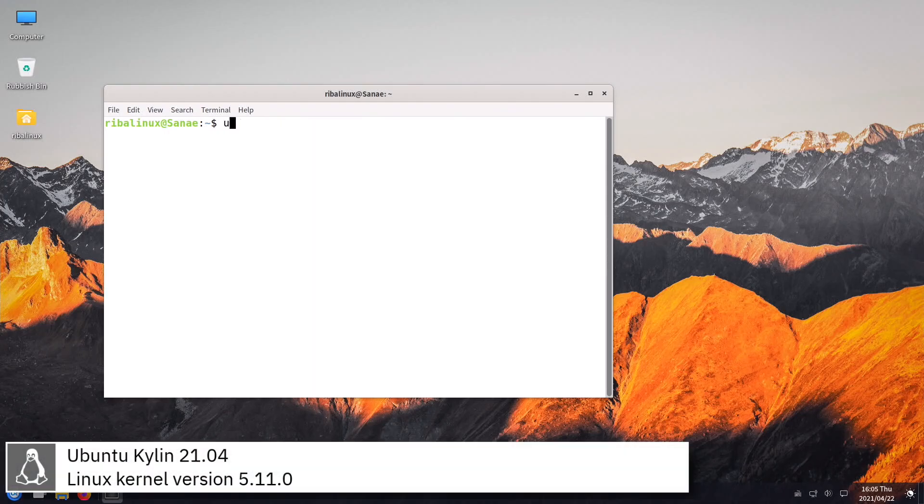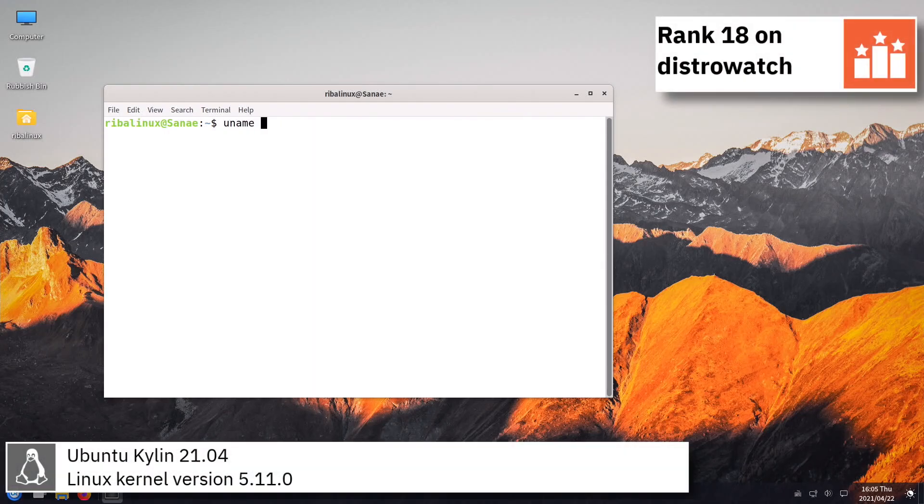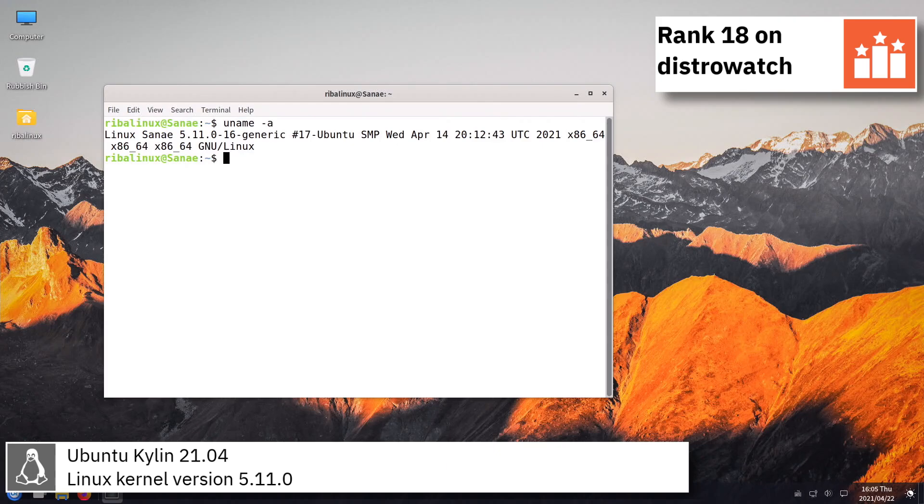Ubuntu Qilin includes version 5.11.0 of the Linux kernel.